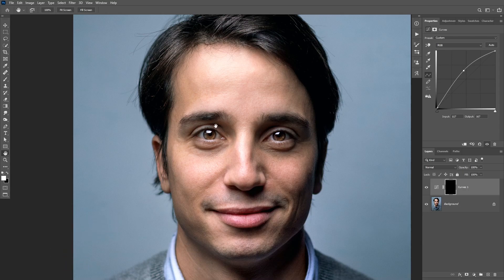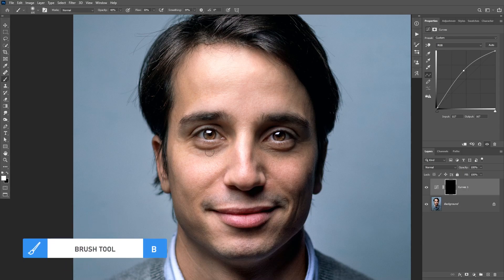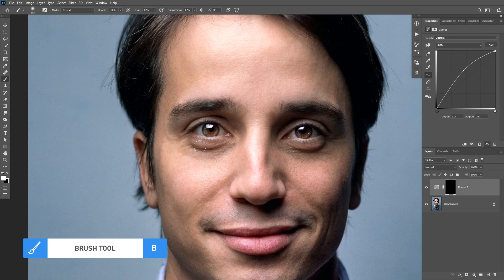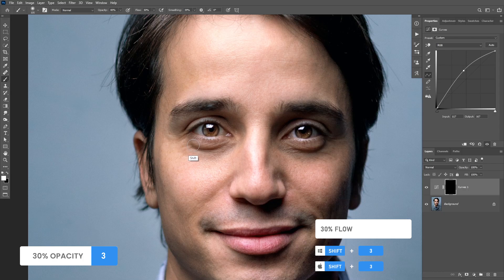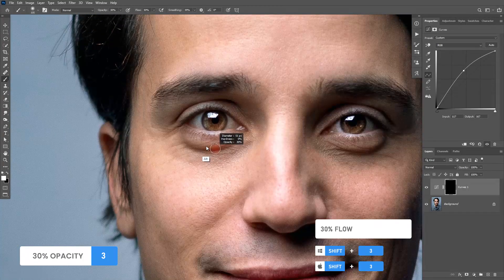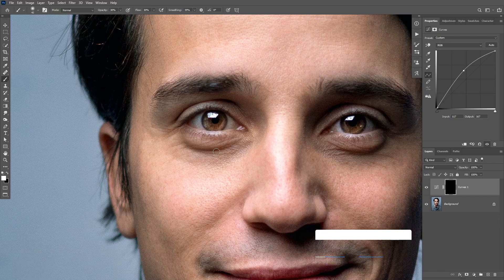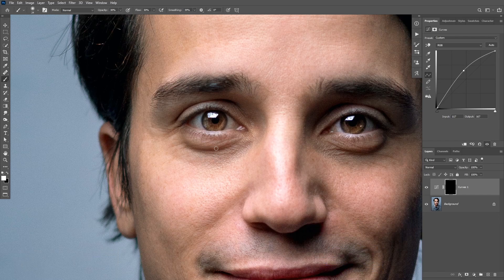Let's take the brush tool. You want to also make sure the opacity and the flow are low. I'm gonna choose 30% flow and opacity and then I'm gonna take a small brush size and start painting on this area underneath the eye to remove the shadows.